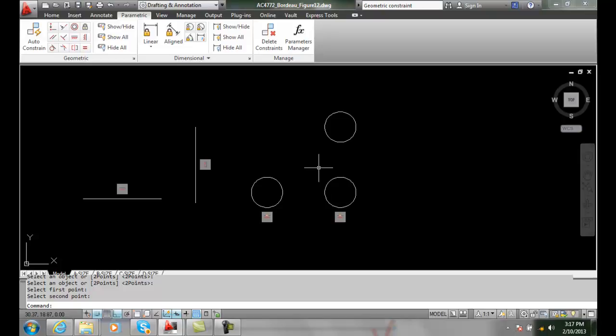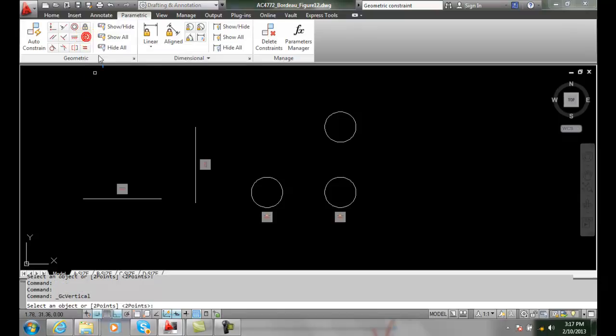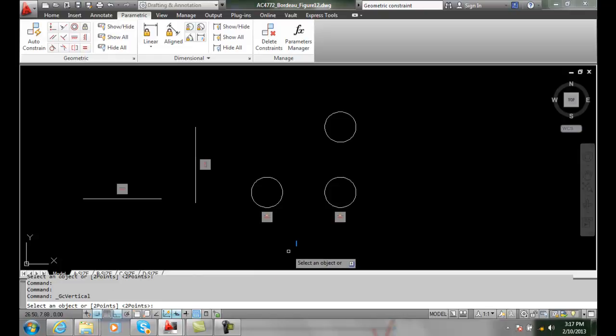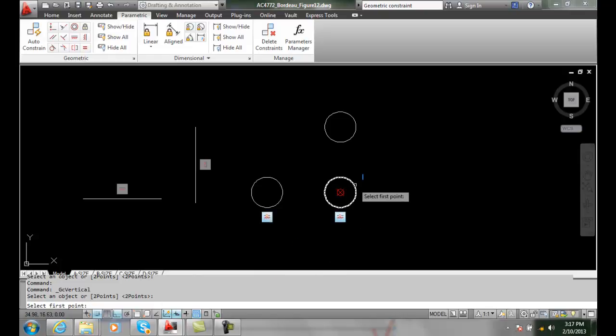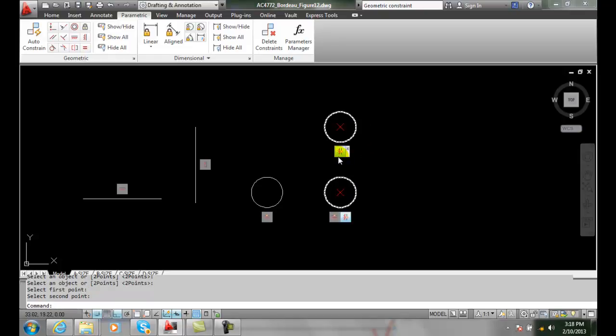I'll also then go and put a vertical one in. I'll put a vertical constraint in, and I want to do two points. I'm going to hit enter on the command line. Now I can touch this circle, and I can touch this circle. Now these are vertically constrained.